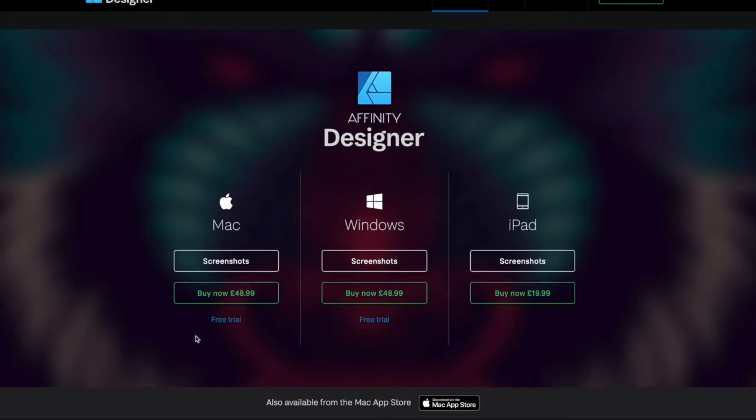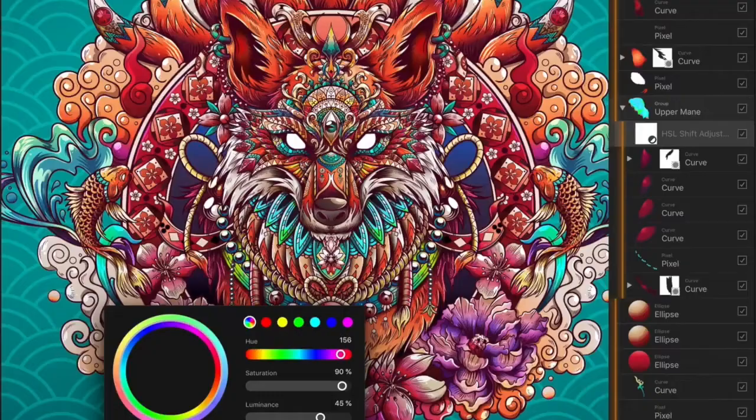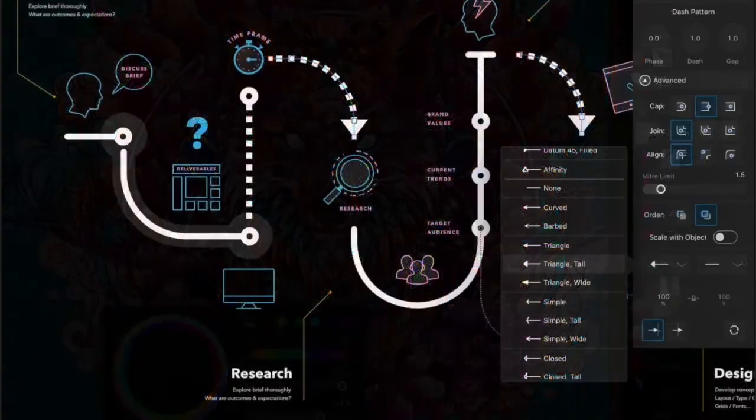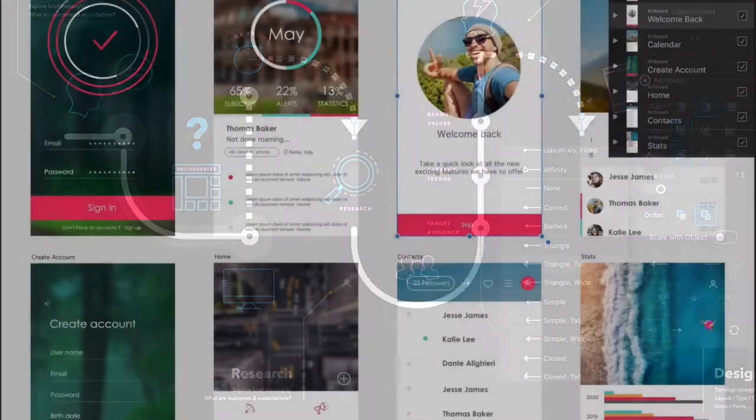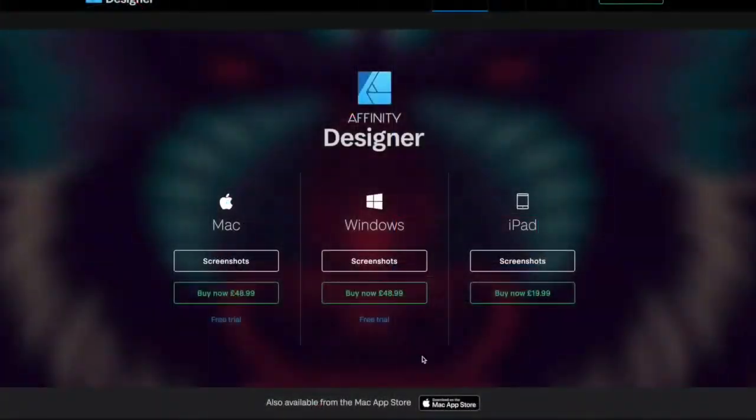There's an amazing iPad edition as well for 20 pounds, which is such good value. I mean, for a full-fledged piece of software like this, it's well worth checking out. I'm just gonna head on over to Affinity Designer. I know a lot of other videos show you some of the basic things you can do, but I'm gonna show you as a newbie trying to figure it out.